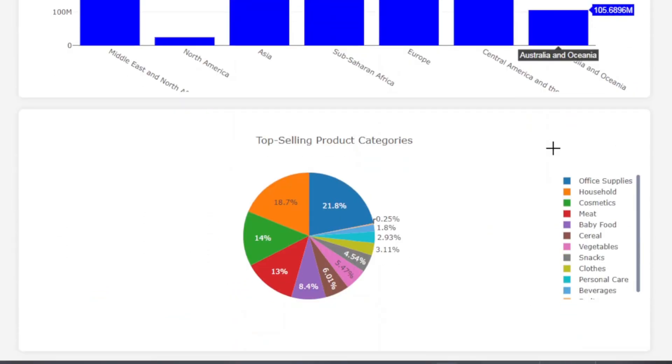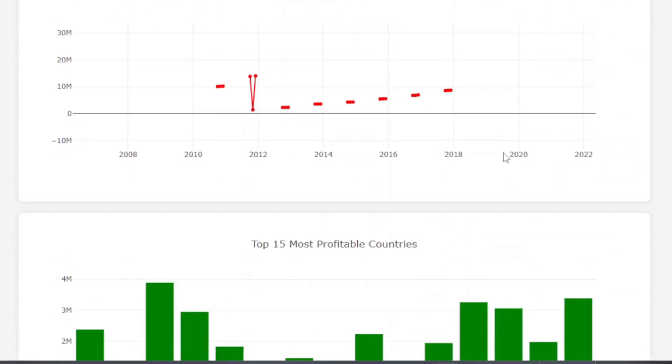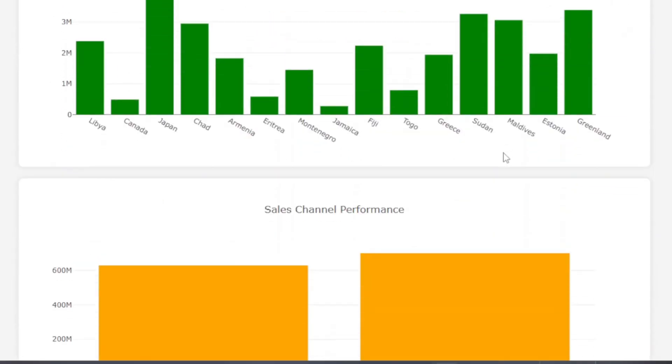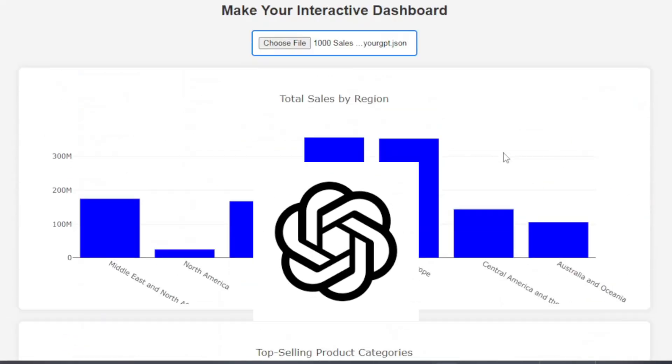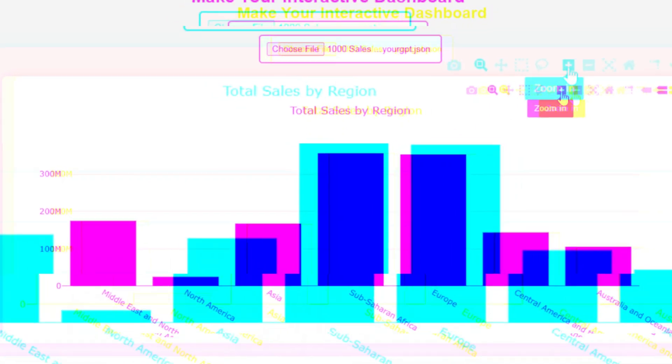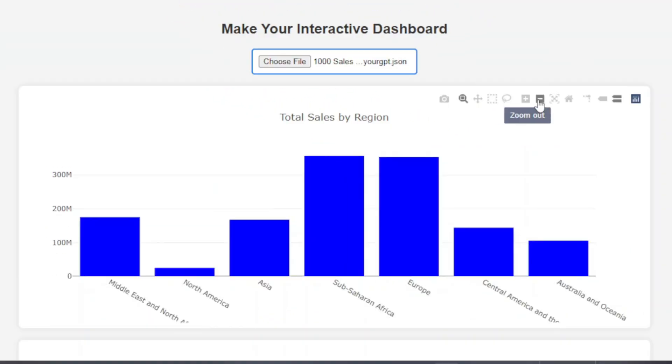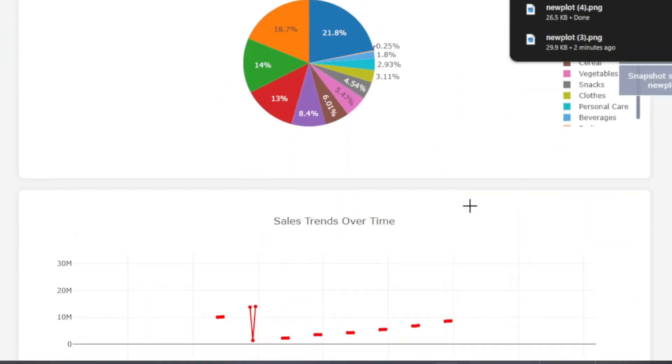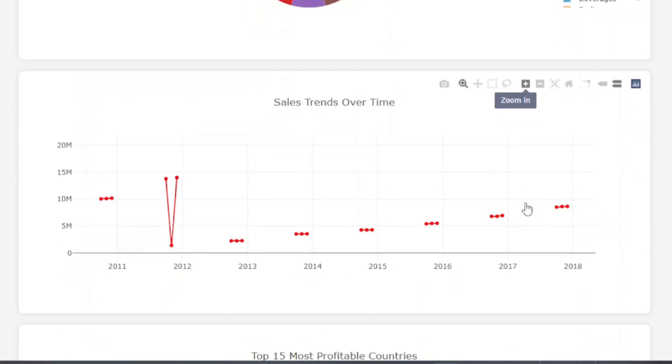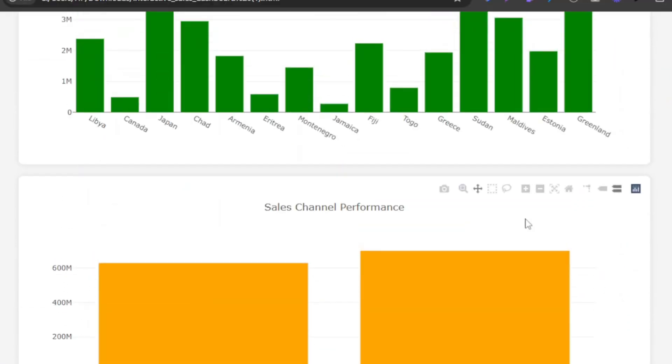Now you can create this type of dashboard from your Excel data using ChatGPT within 5 minutes, and you can download any visuals as PNG and take important business decisions from the dashboard.